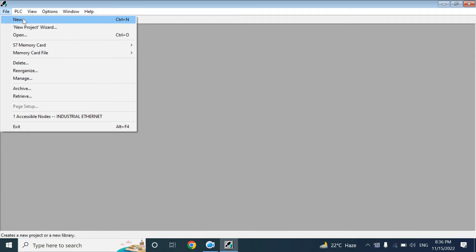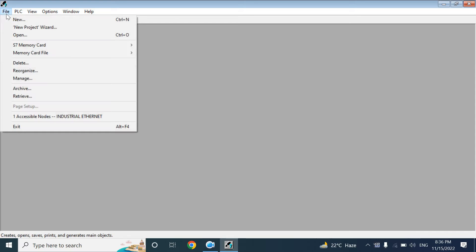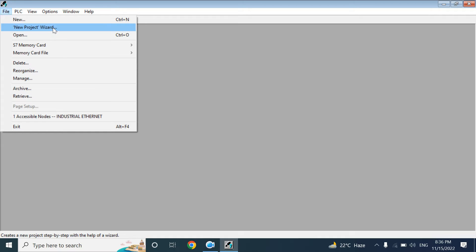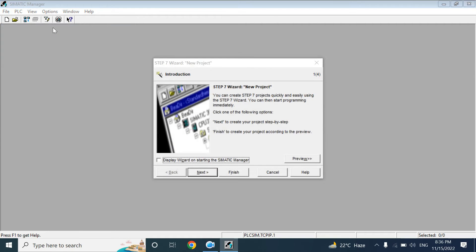If you create the project by New, you need to separately add the PLC rack and hardware. But if you create the program by using the New Project Wizard, you can add from that wizard.